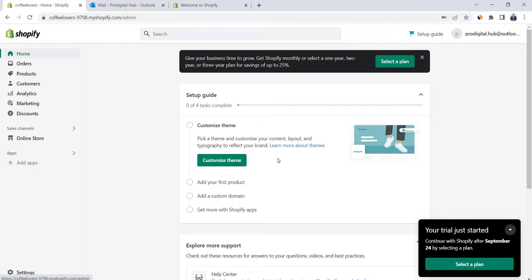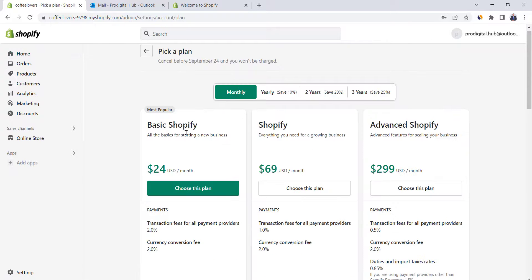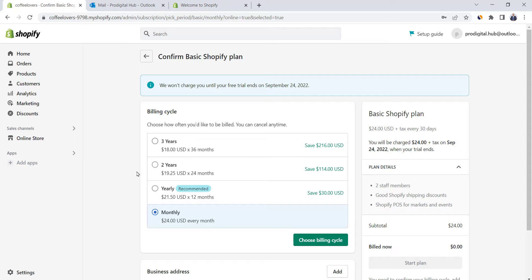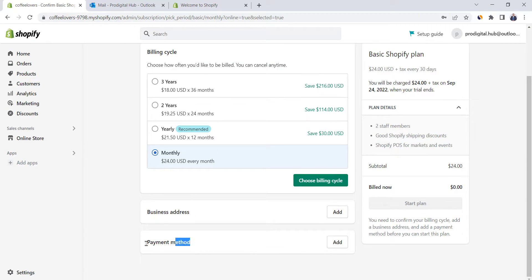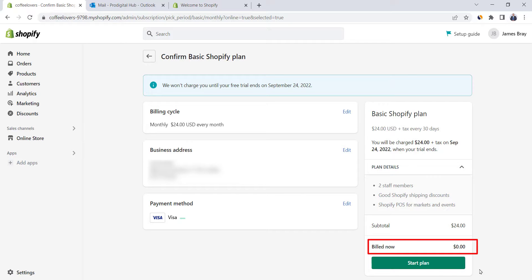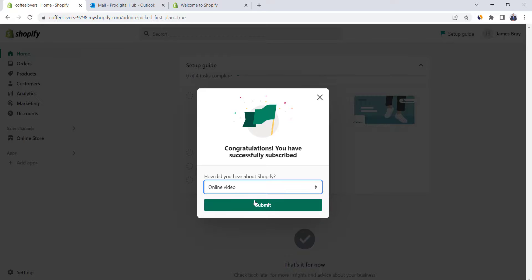The next step is to select a Shopify plan. You'll notice that Shopify has three plans. The major difference is the transaction fees. For most people watching this video, the Basic Plan will do the job. Click on Choose this plan, and then choose a billing cycle. The higher the period, the higher the discount. Then type your address and select a payment method. Finally, click on Start Plan. Note that the billed amount is zero, and you will only be charged after the trial period ends. Great job so far — you have successfully subscribed to Shopify.